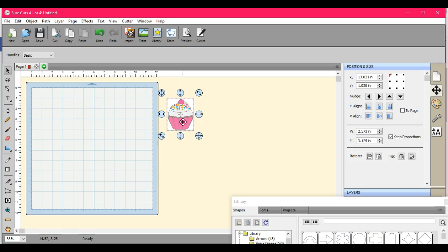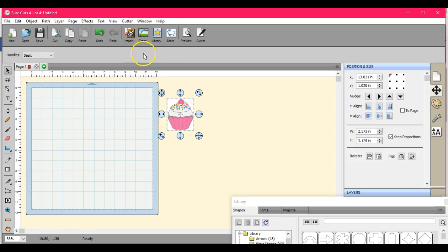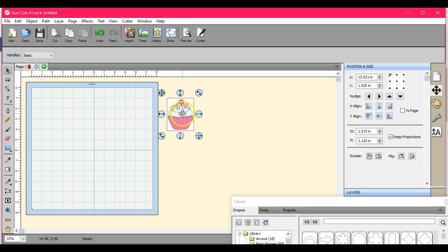I get a lot of you that come in and ask about image files. This is a PNG, but we call these raster files. Any image file is considered a raster, and then the SVGs, AIs, EPS and some of the PDFs are considered vector files.